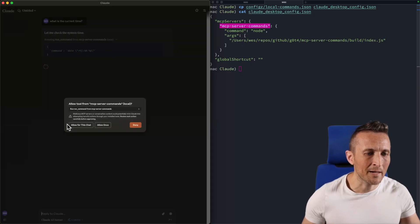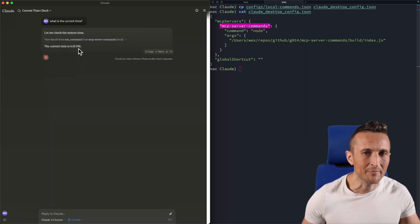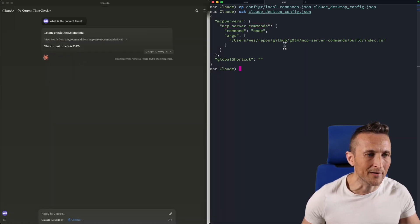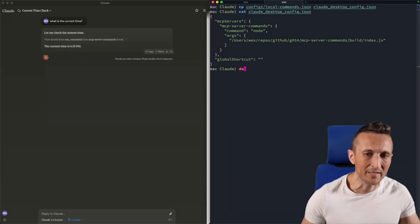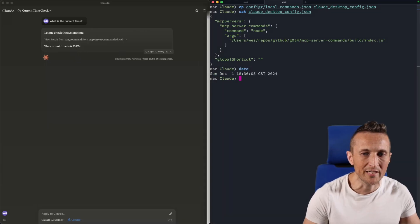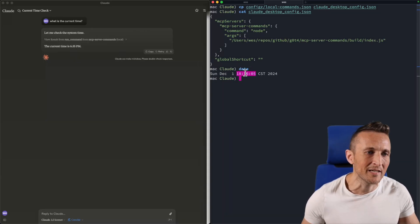You can see I'm prompted to allow it to run a command, so go ahead and allow for this chat. You can see it's running the date command similar to what I had at the command line. And there you go. You can see the time is 6:35 PM. And if I check over here, you can see that's actually the time. So it's 6:36 PM.